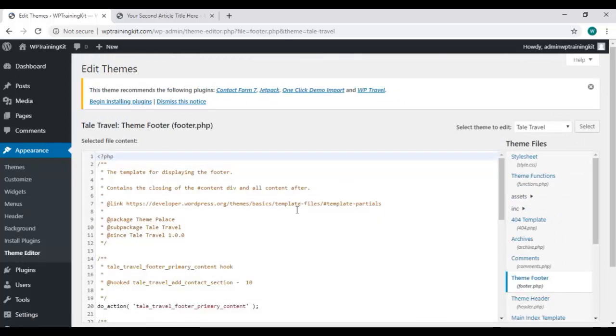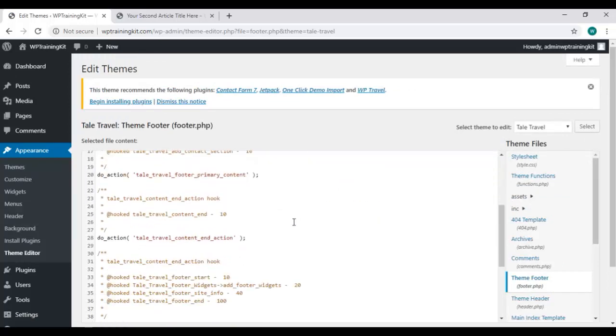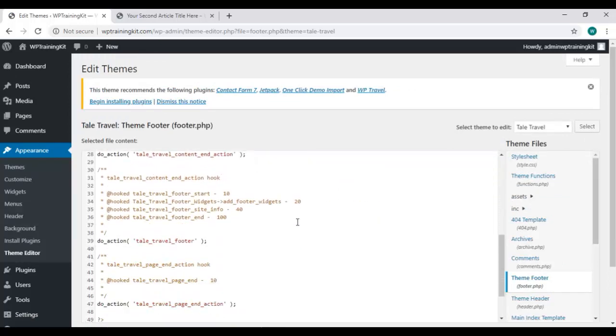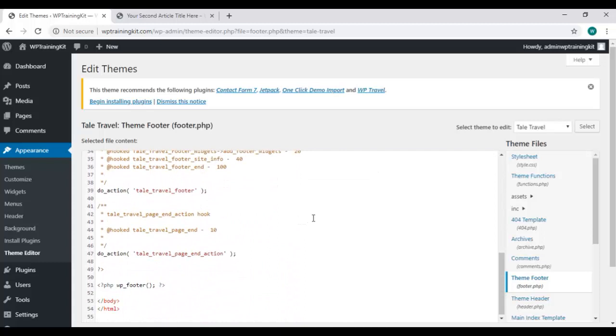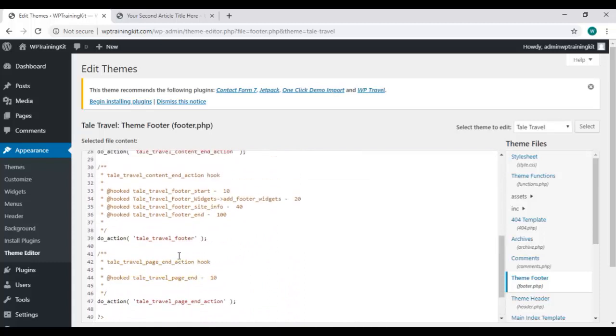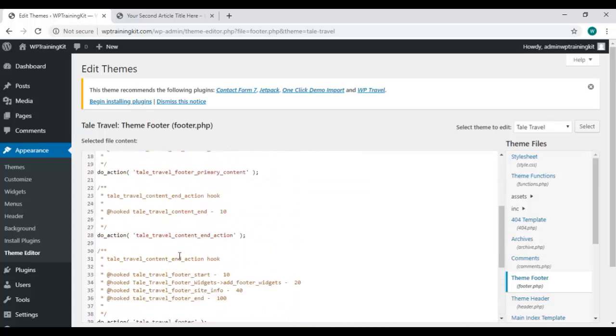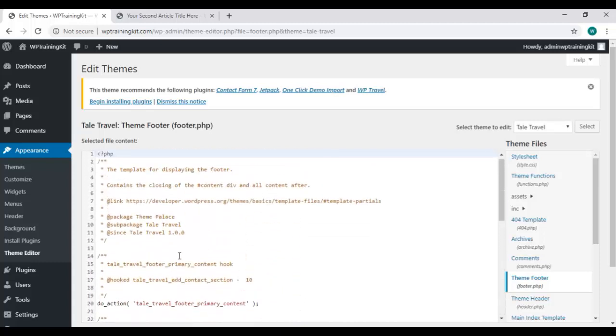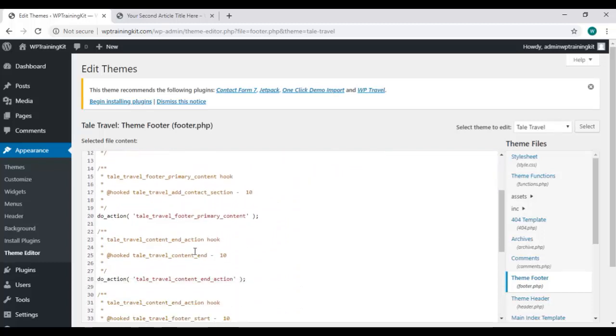We also have footer option here, and a separate theme footer file here. Open it. This is all the coding for your site footer.